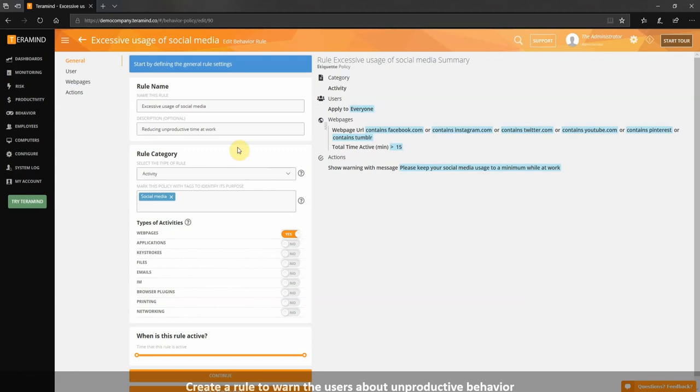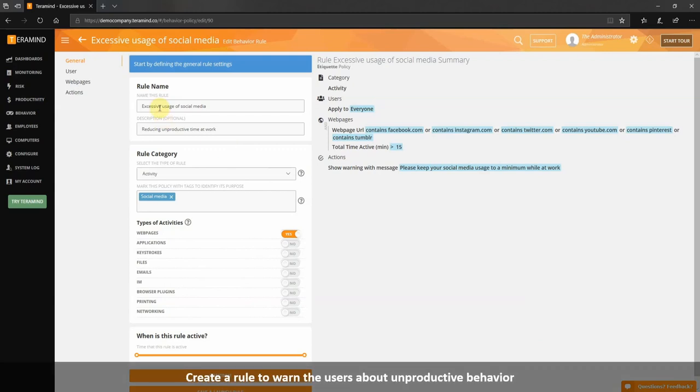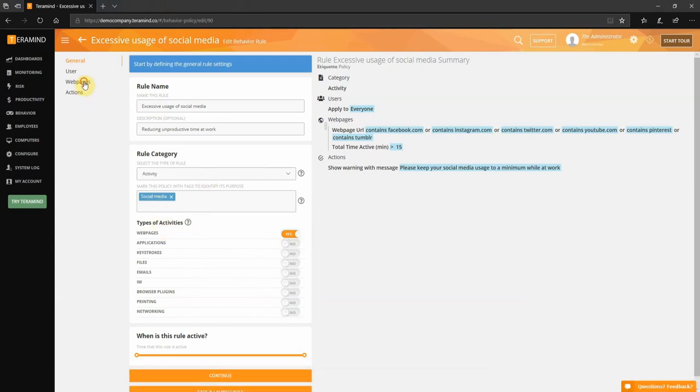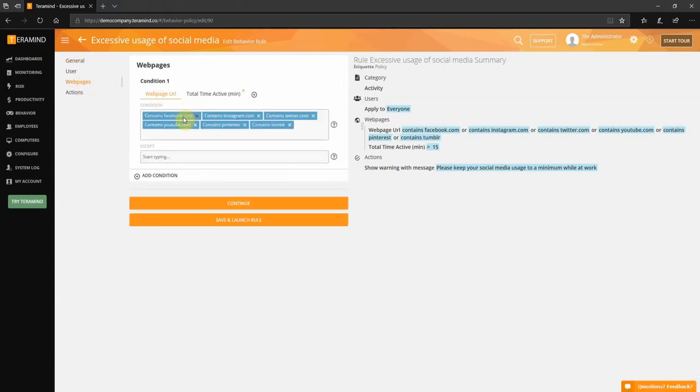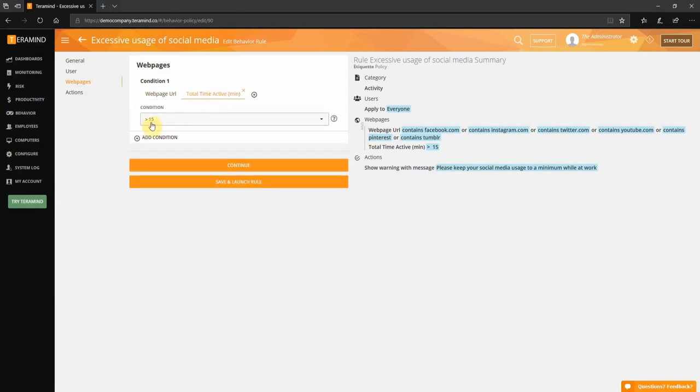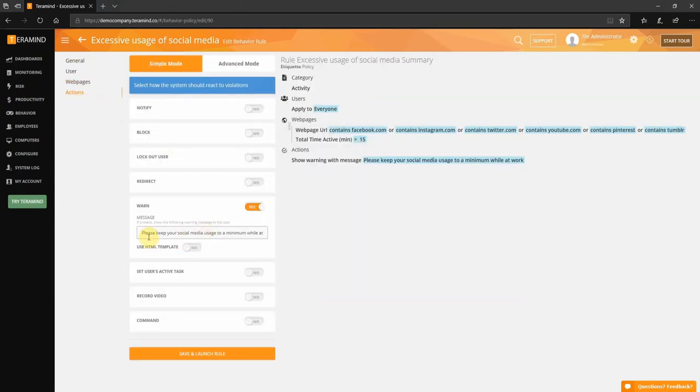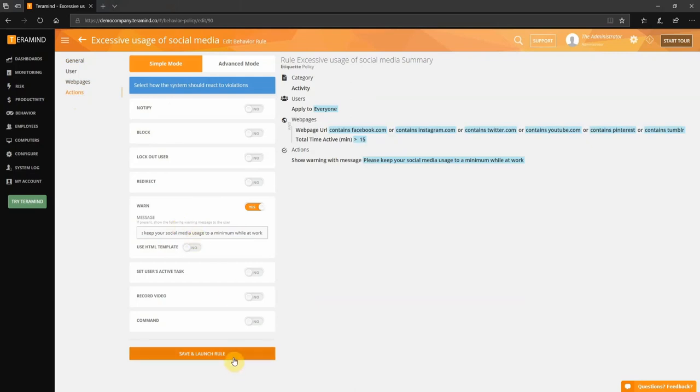With Teramind you can influence a more productive workflow by creating policies that when violated present the user with a customizable message ultimately shaping user behavior in a non-aggressive manner. For example, here we have created a policy based on social media activity. When spending an inordinate amount of time on social media the user will be presented with a message notifying them that this is frowned upon. Over time the user will be conditioned to refrain from such activity. You can create similar policies to reduce time spent in unproductive websites or even alert a user if they are consistently arriving late for work.